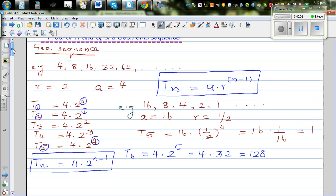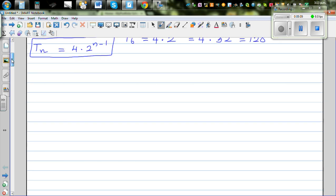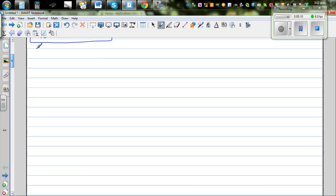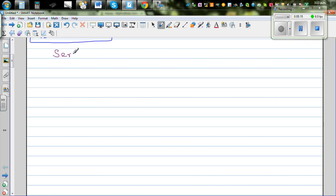So that covers the sequence. If you want to find the nth term of a geometric sequence, we use the Tn formula. Now let's come to the series. A geometric series is the addition of the terms of the geometric sequence — that means we want to find the sum of the geometric sequence.